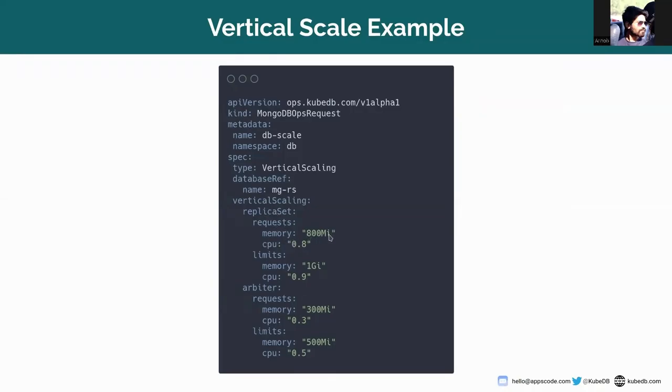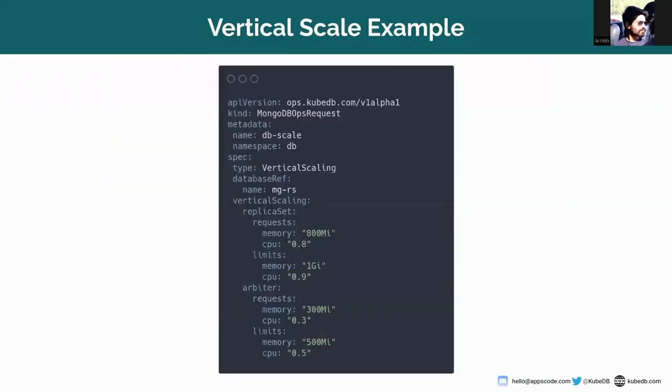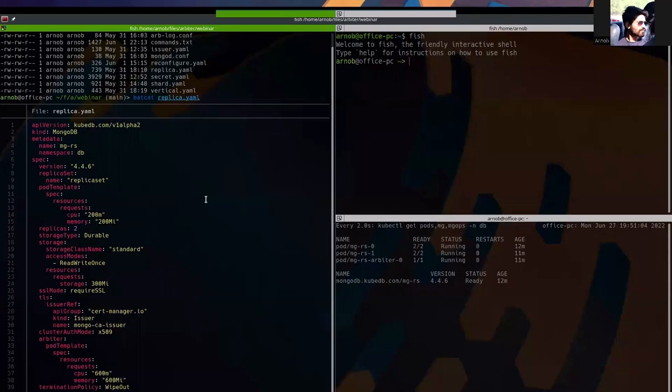And here you can see that we want to set the request of primary and secondary pods to be 800 MB which was previously 200 MB. So we're upgrading the resources of primary and secondary pods and we're downgrading the resources of arbiter pods.